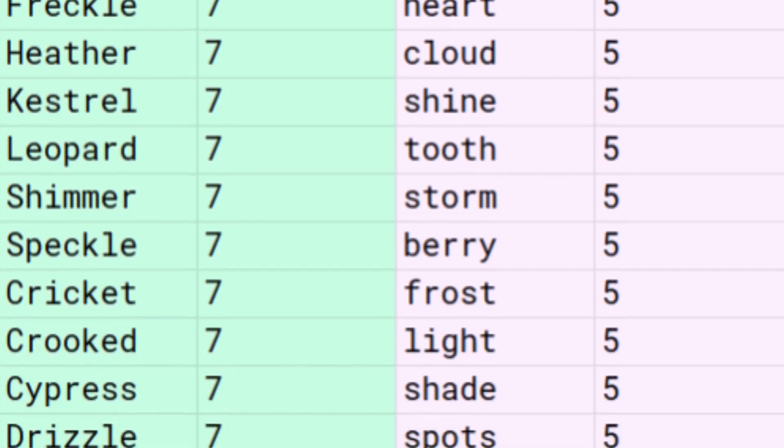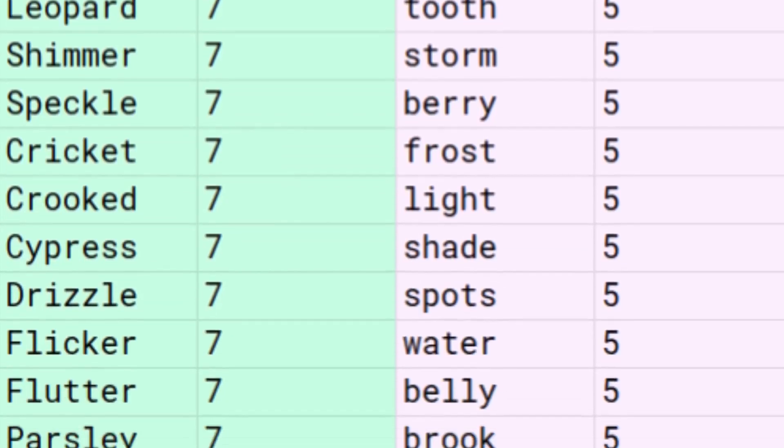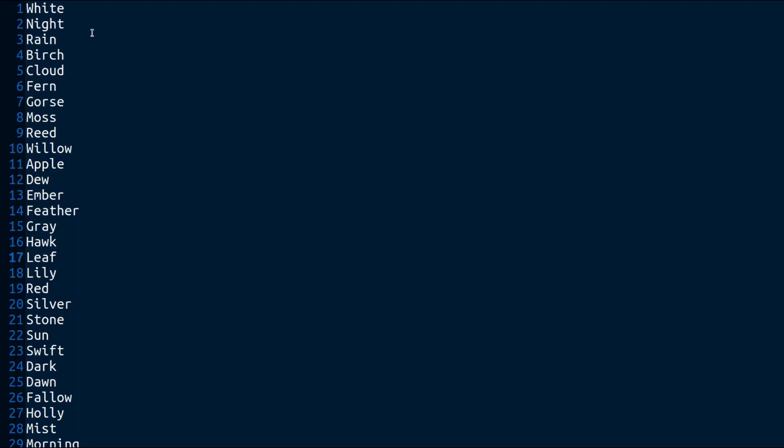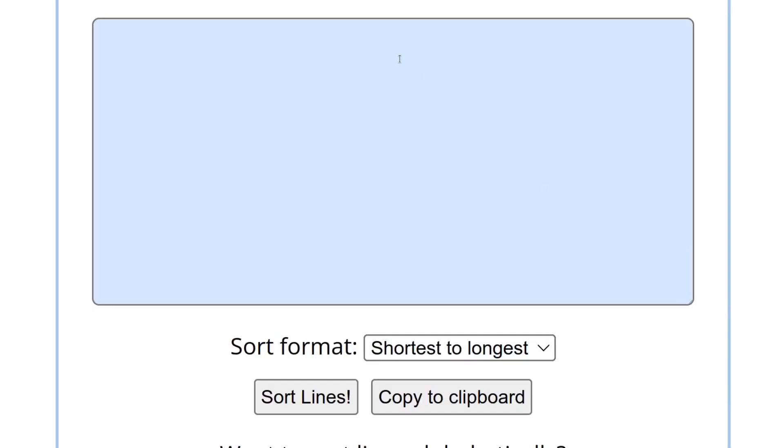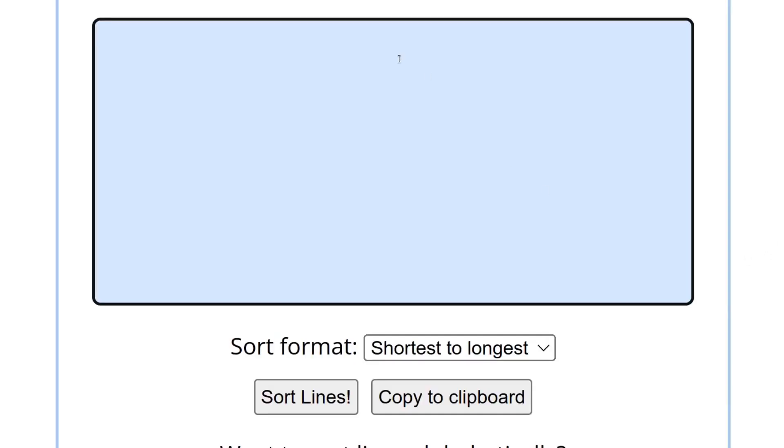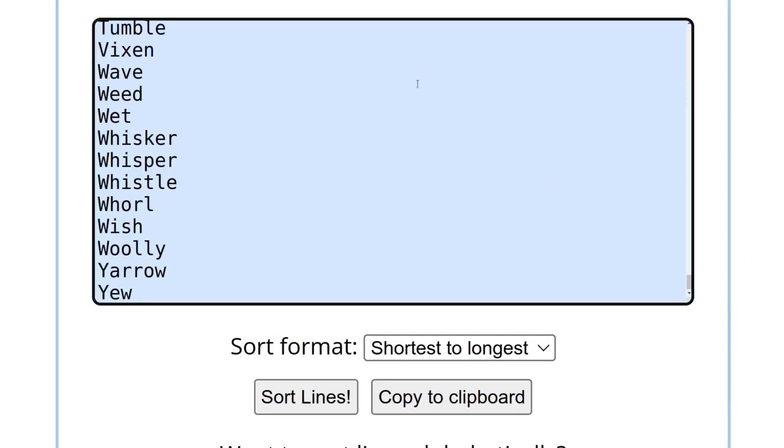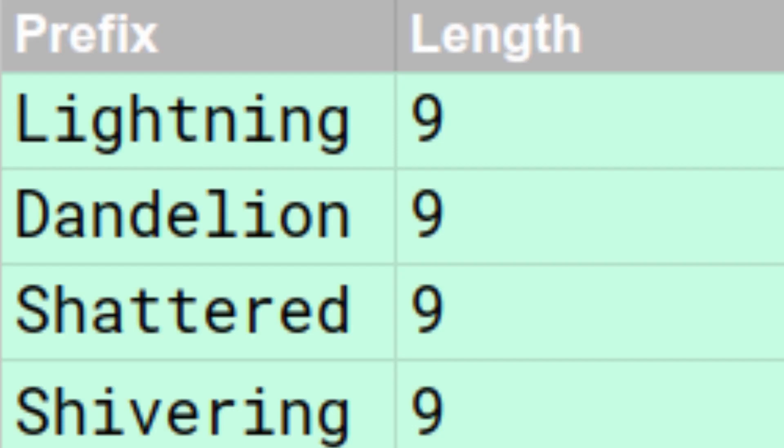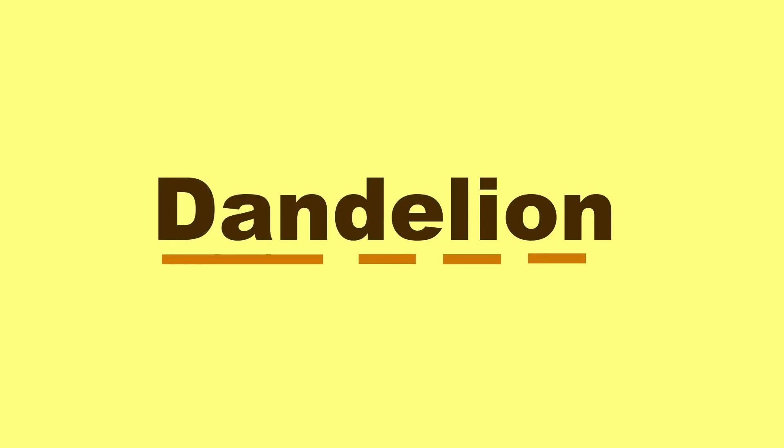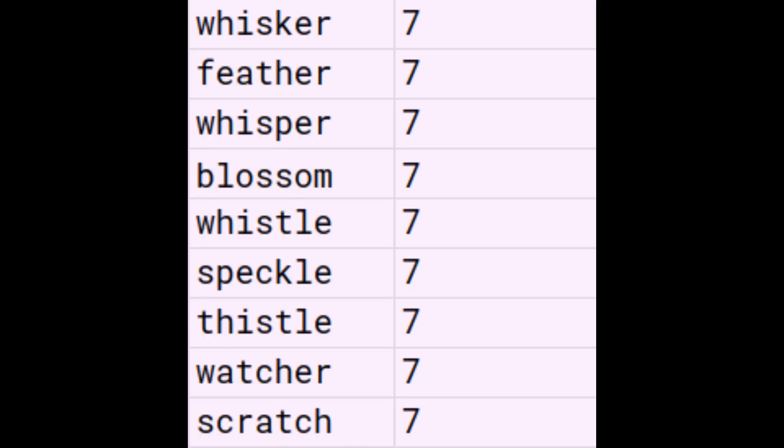To figure out the longest prefixes and suffixes, I took the list of every canon one that I compiled earlier and put it into a program to sort them by the longest, and then went through each one and manually counted their letters to find the exact results. After that, the longest possible prefix turned out to be a 4-way tie between lightning, dandelion, shattered, and shivering, each with 9 letters. However, as dandelion has the most syllables of any of those, I decided that it was the winner.